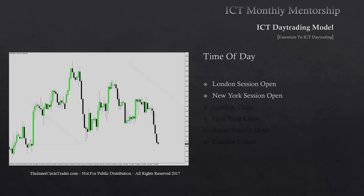The only time you would avoid New York is if the London session puts in 80 percent of the average daily range. Generally, unless the daily range — the last five days' average — is almost entirely completed in London, that is when you want to move to the sidelines. If the average daily range is met or exceeded in London, it's probably either going to bounce around, go sideways, or catch you in a reversal you weren't expecting. Just sit on the sidelines.